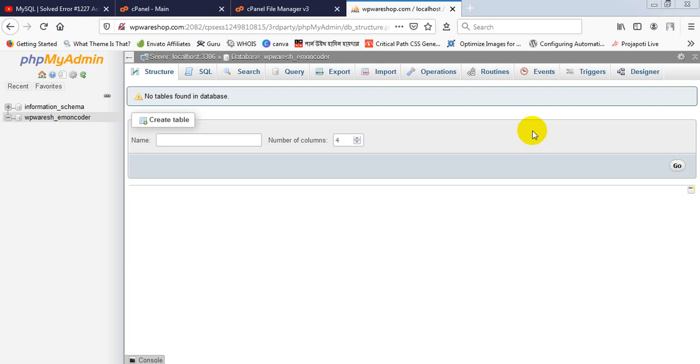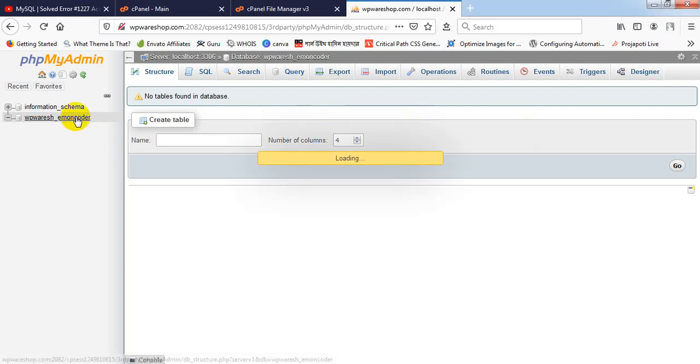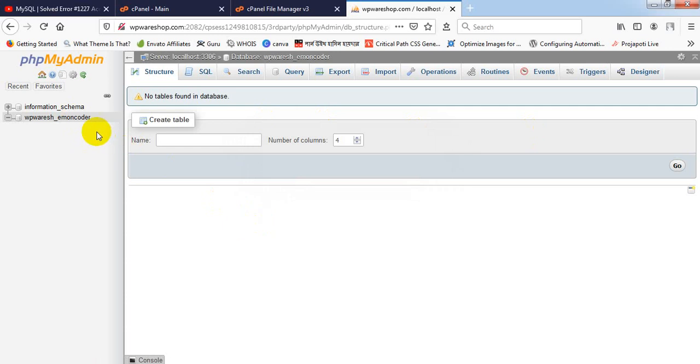Let's see what happened and how to fix that. First, I've already logged into my phpMyAdmin panel. Here is my database. I've just created a database.